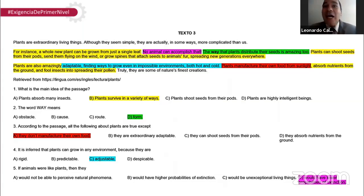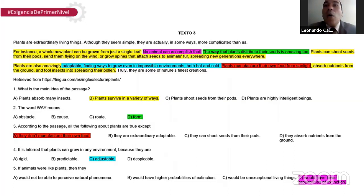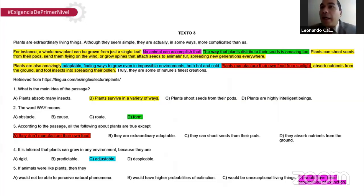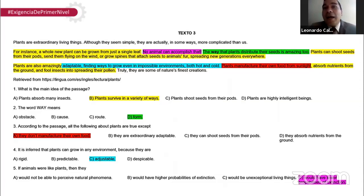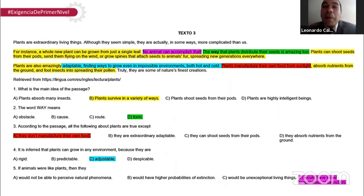La dos: The word 'way' means. La palabra 'way' está en el segundo párrafo — 'The way that plants distribute their seeds is amazing too' — la manera que las plantas distribuyen sus semillas es asombroso también. La respuesta es la dos D: 'the form', la forma. Eso es su sinónimo.